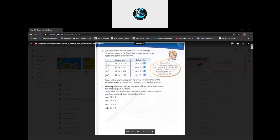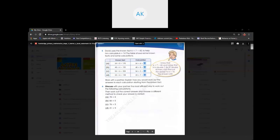So number 6 will be done by Anjali Keshav. Discuss with your partner the most efficient way to work out the following calculations, then work out the correct answer and choose a different method to check if your answer is correct. Should I just say the answer? Yeah, just say the answer.